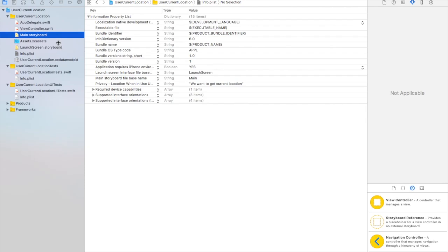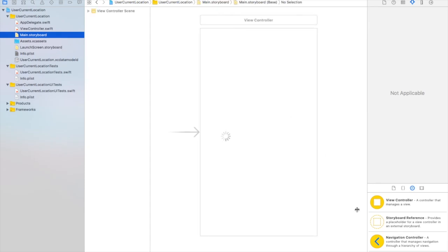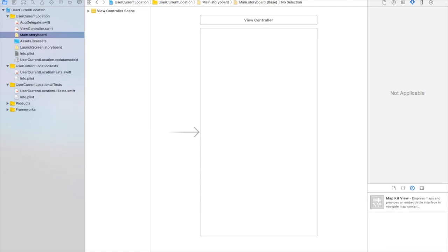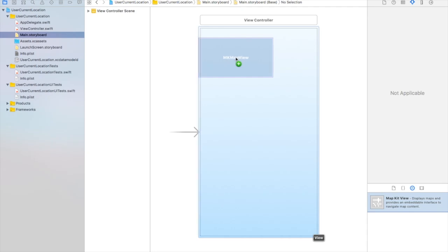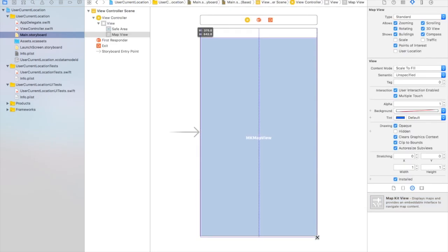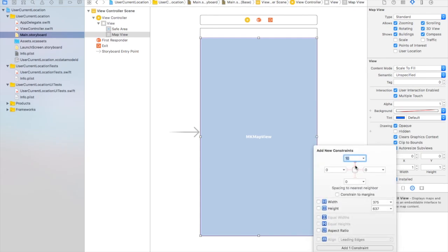Now go back to your main storyboard file and add a map kit view on that. Main storyboard file is loading right now and just select map kit view from here and just drop it. Fix it like this and add some constraints to it, so I'll give it the same constraint.